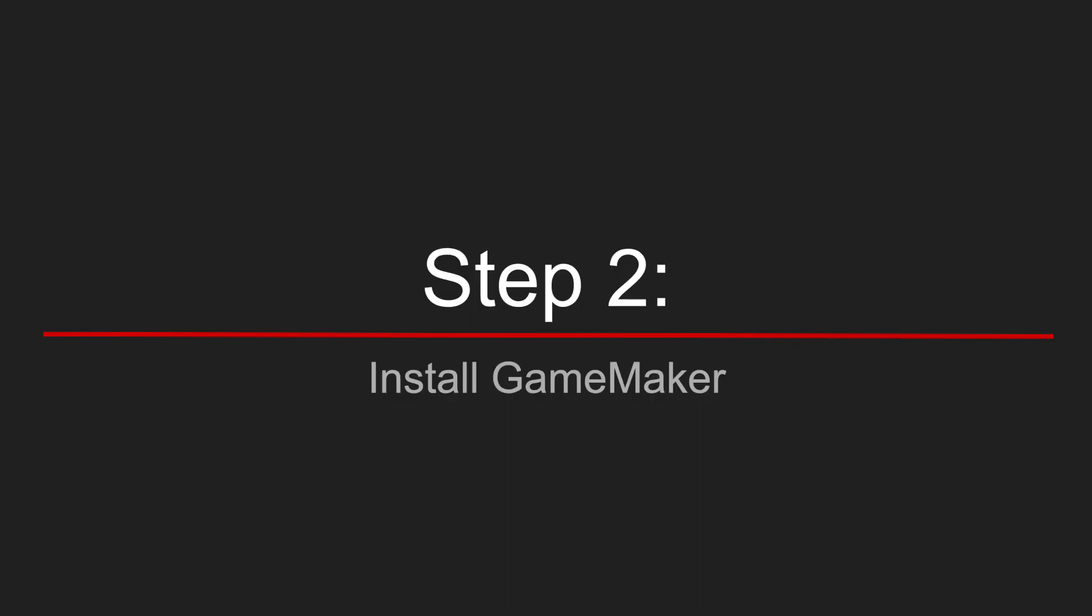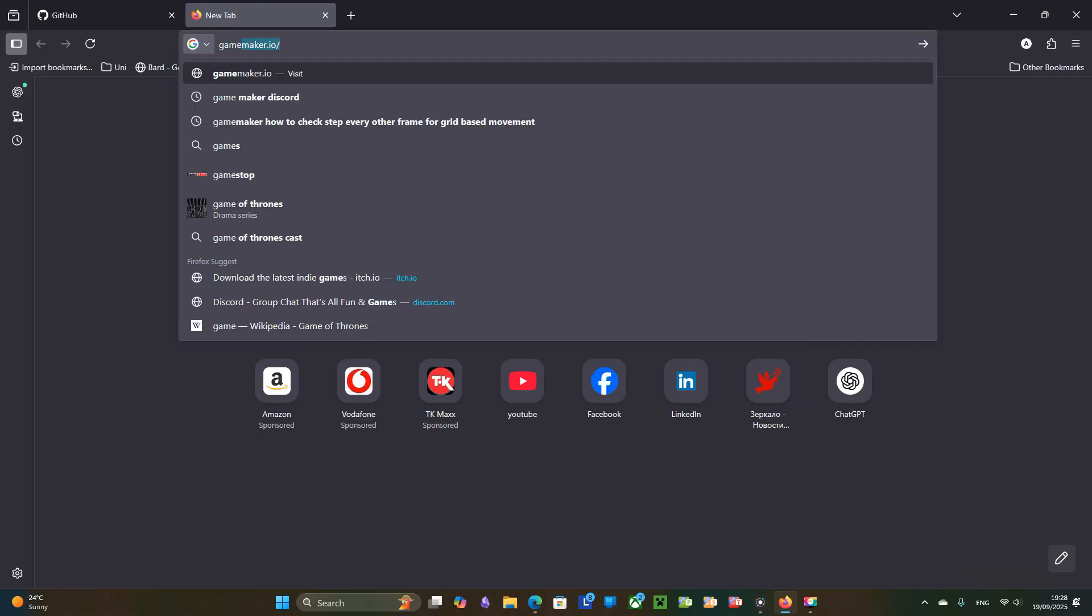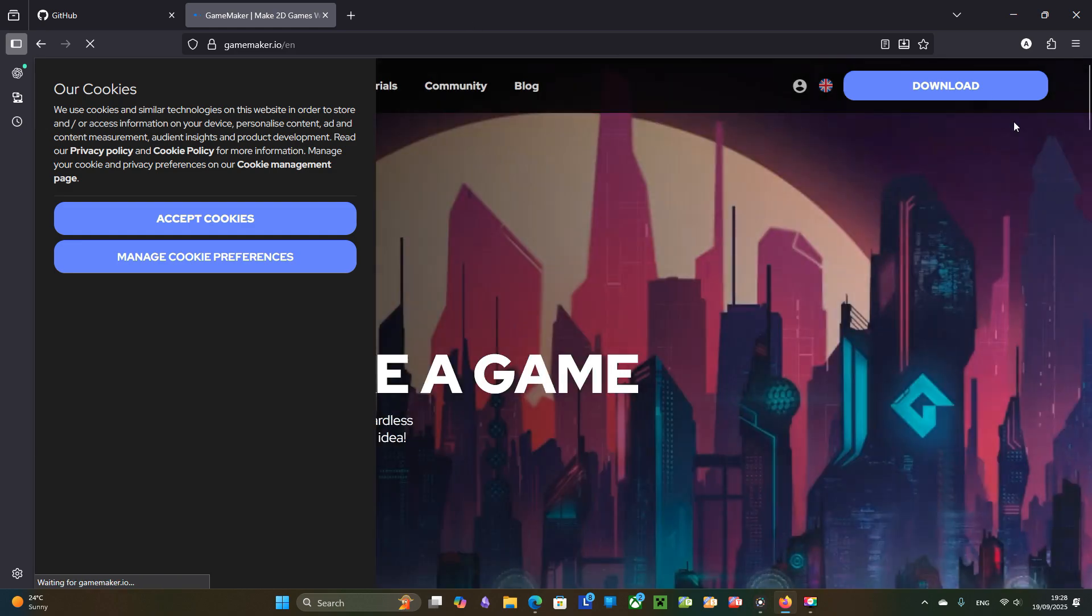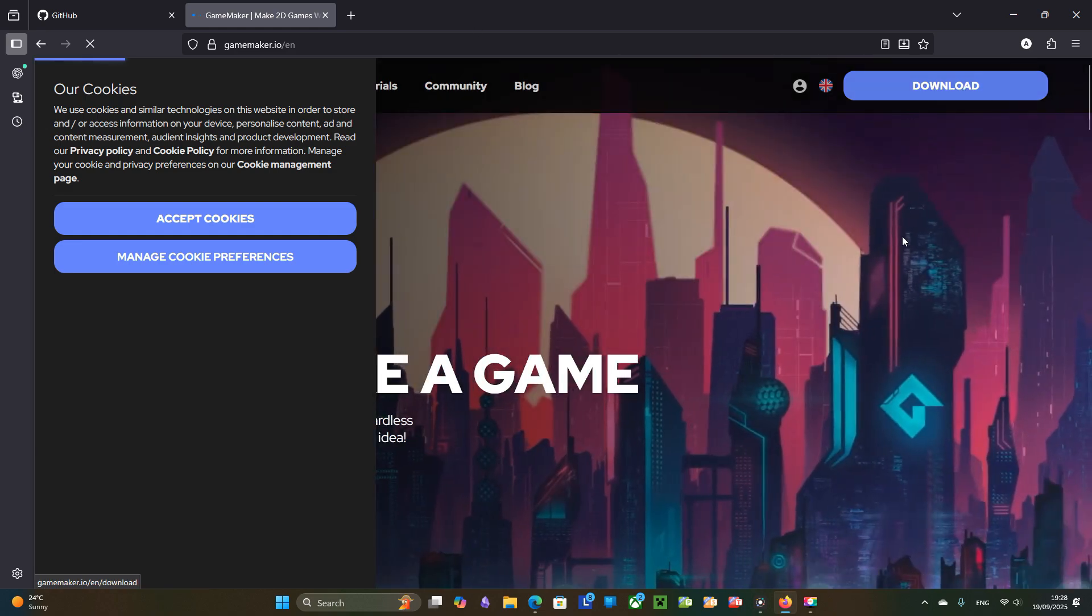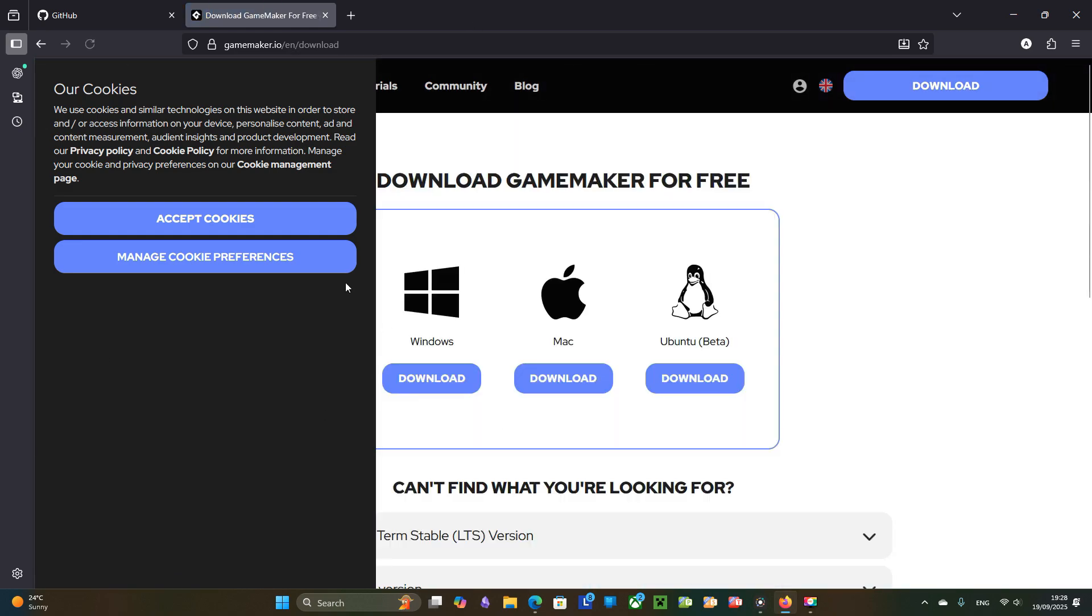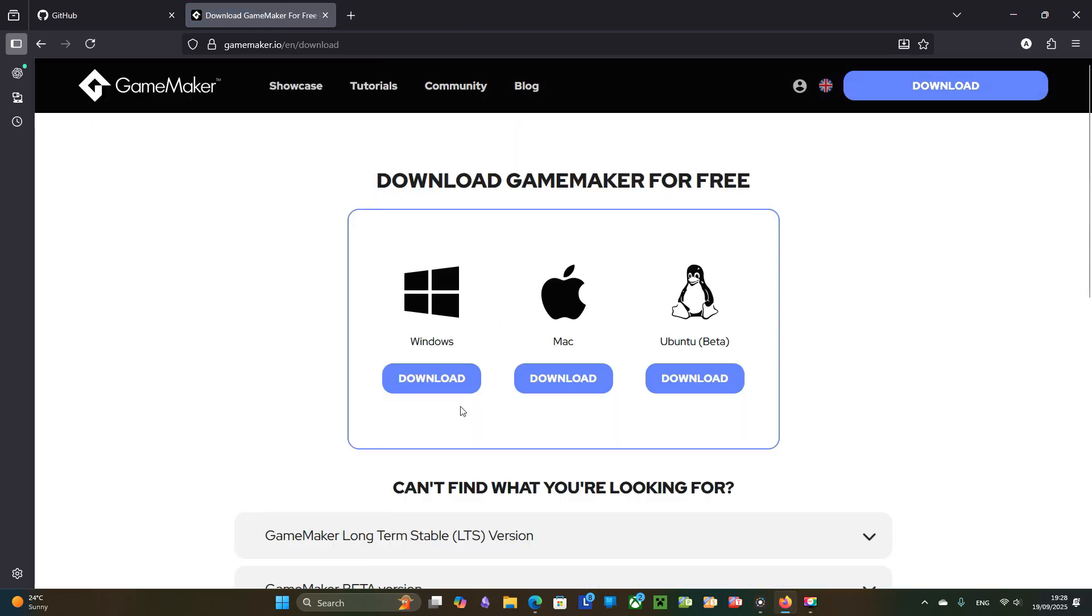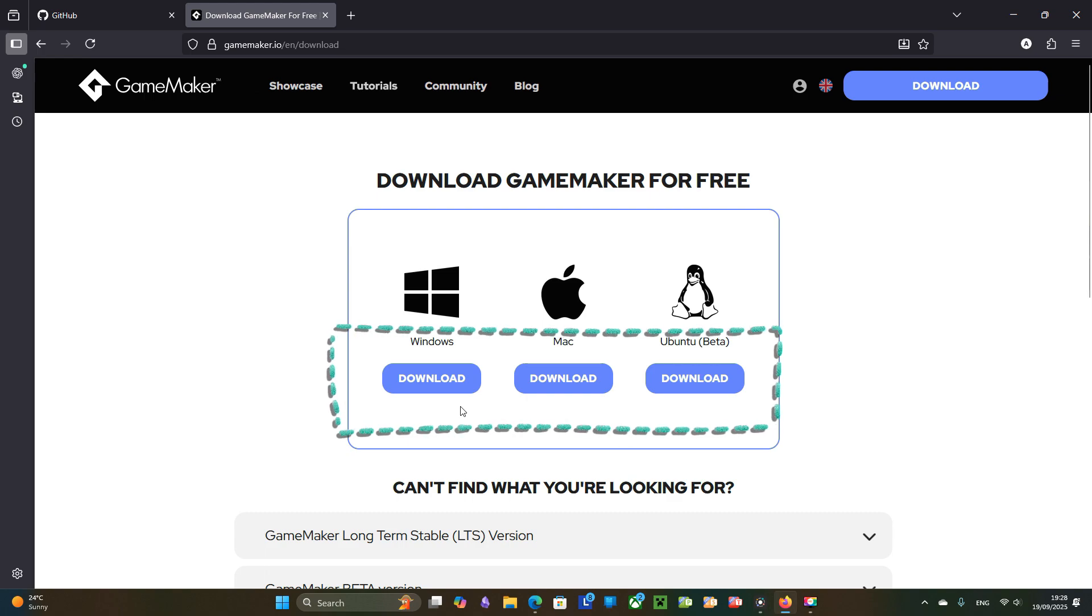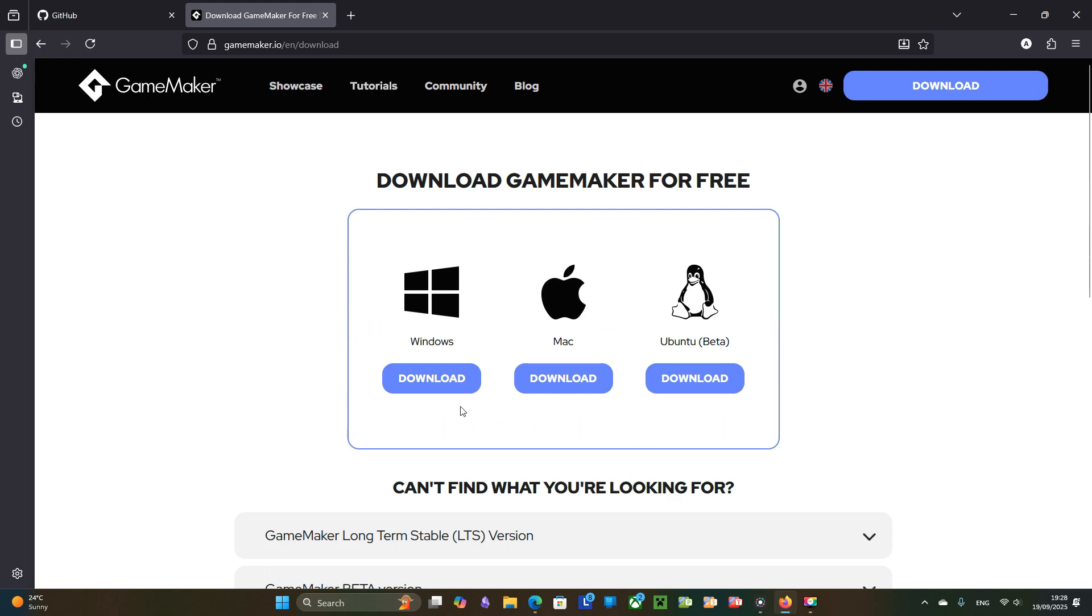Step number two. Install Game Maker. In order to use Game Maker you will need to install it. Luckily it is super simple. You just simply go to the Game Maker website, download the installer for your operating system and follow the installation wizard.